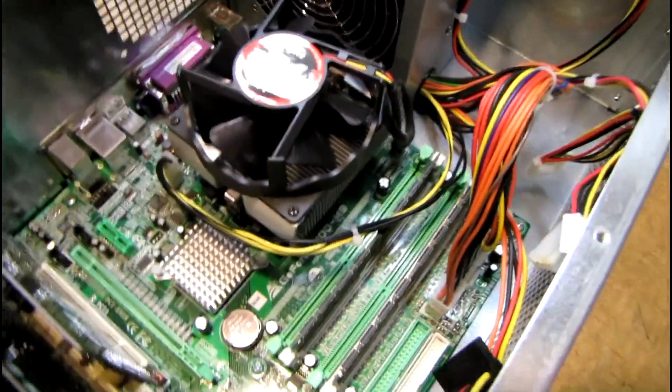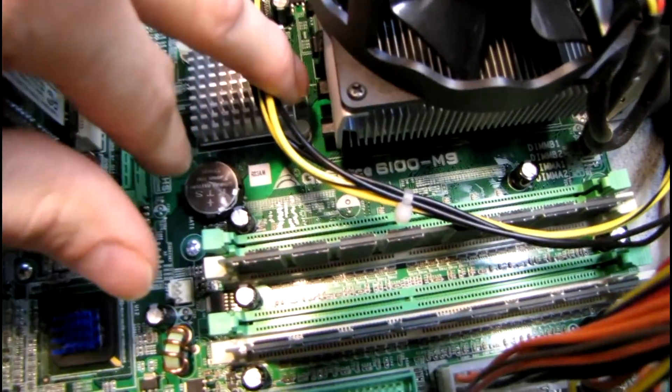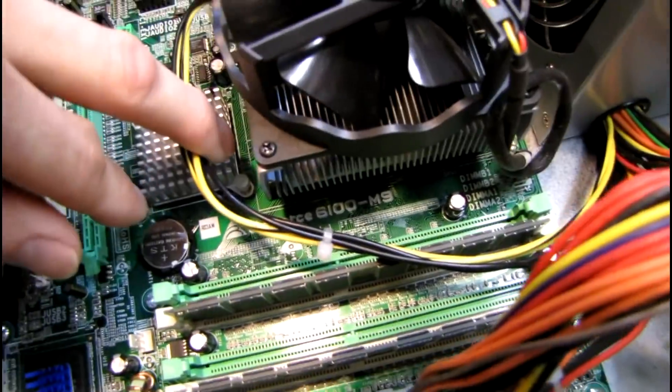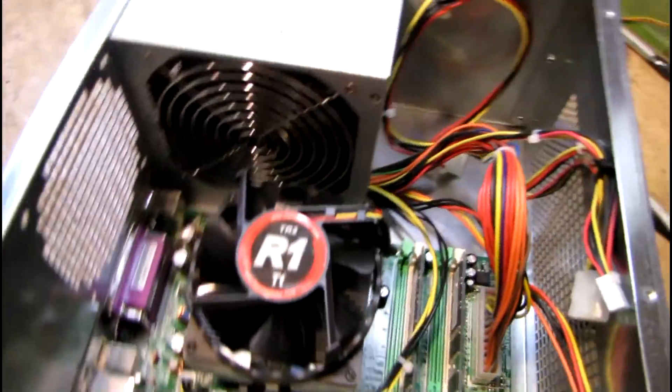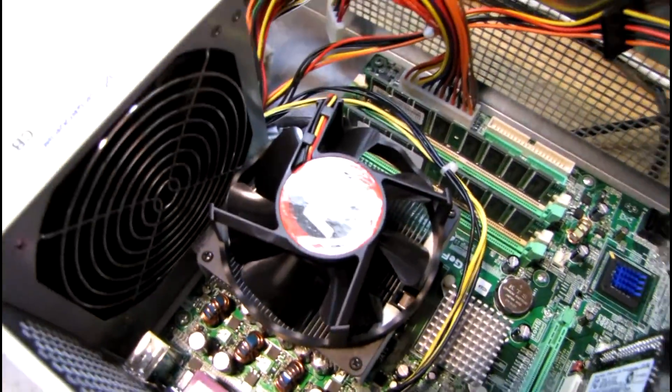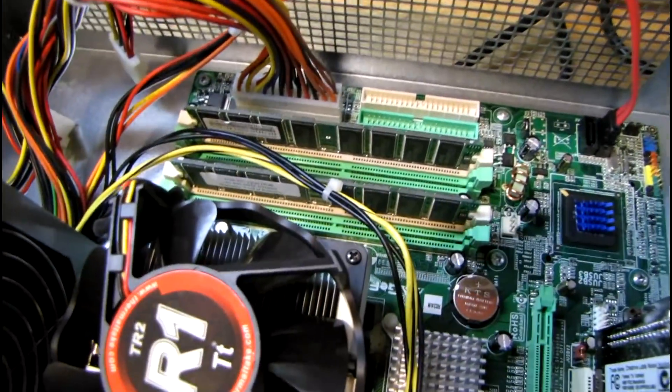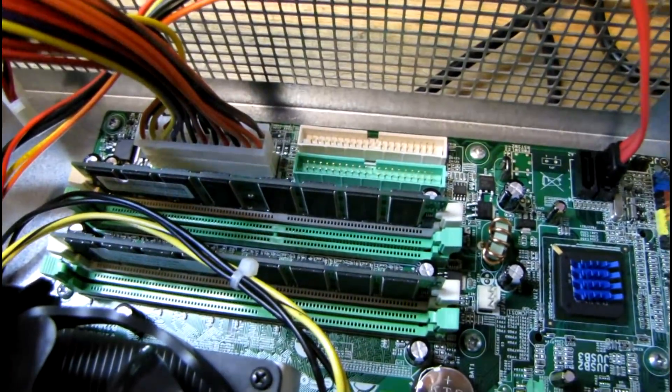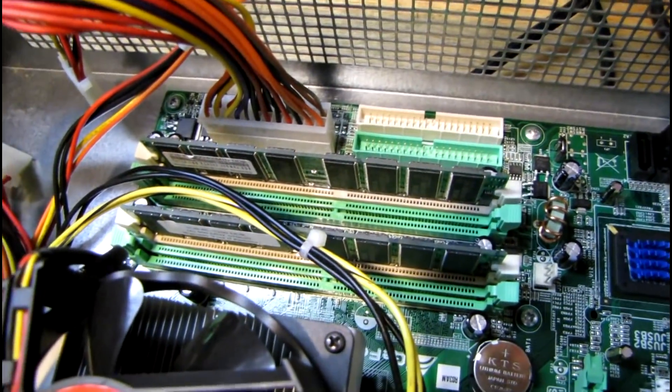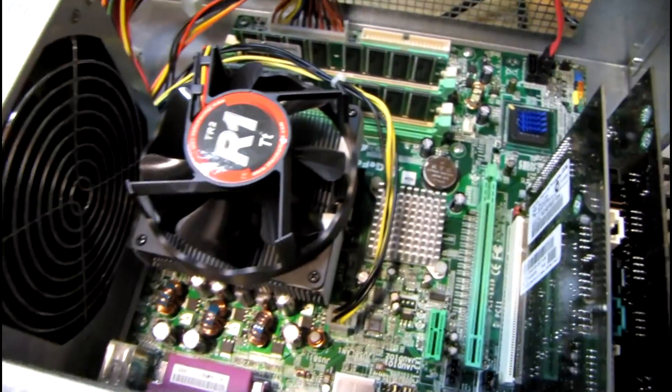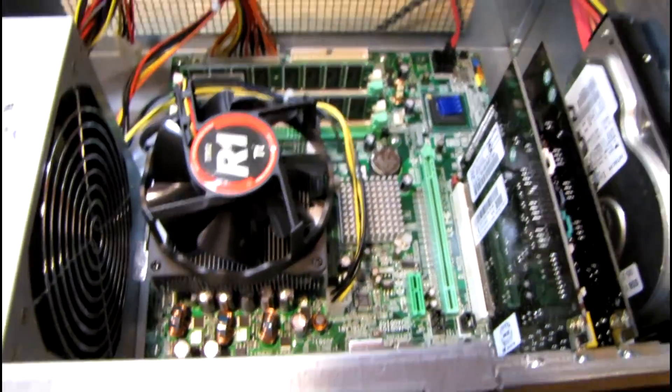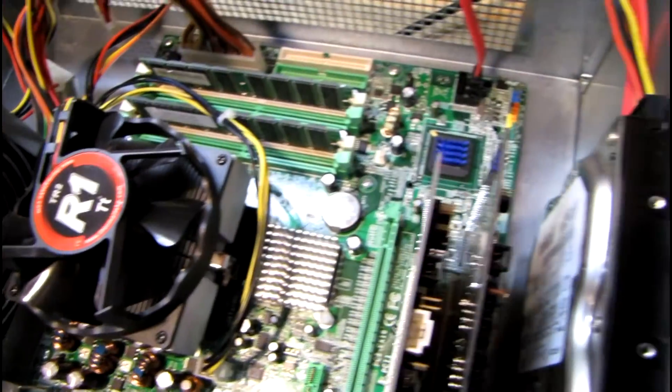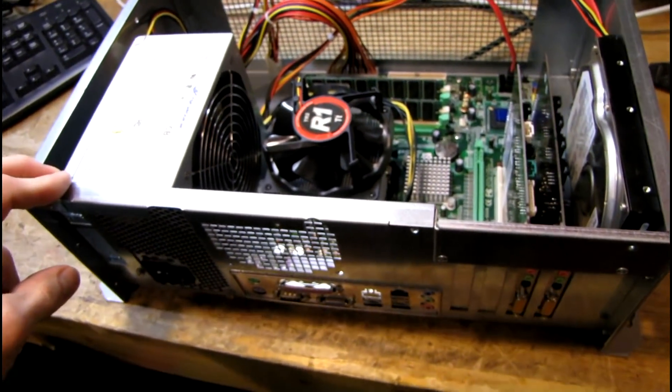This motherboard, if anybody's wondering - it's been a long time since I built this but I want to say this is a Biostar motherboard GeForce 6100-M9, and it's got an Athlon 64 3500 plus I think and two gigs of that crappy cheap high density RAM. I'm going to recap this board and probably use it for something else like an office computer.